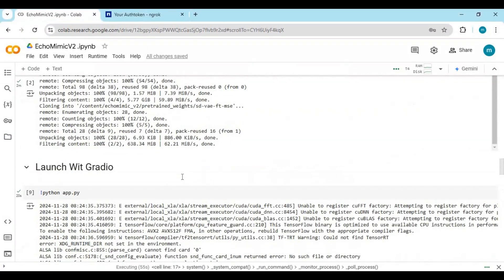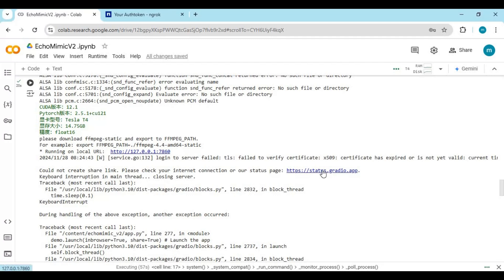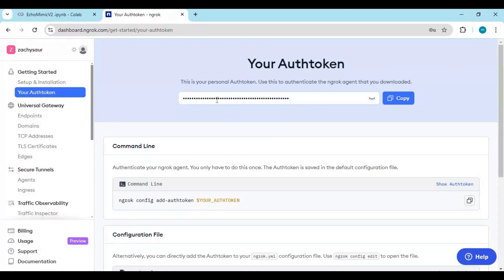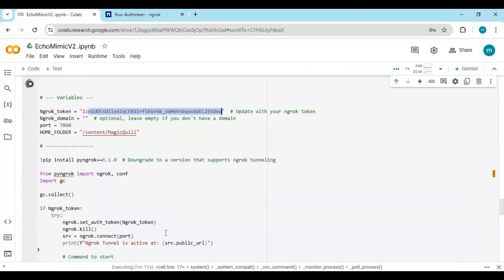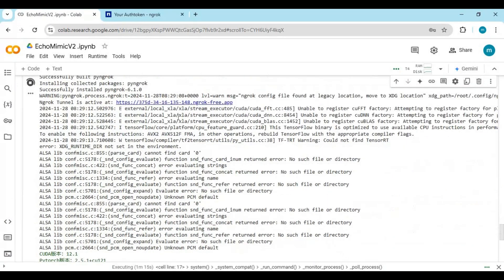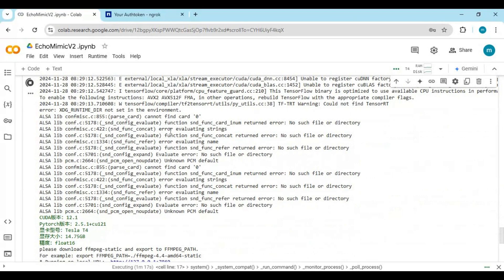To use it with ngrok, first you need to stop the Gradio cell from running. You also need to add your ngrok token, which you can get from your ngrok account. After putting it in the ngrok cell, run this cell. When you see the local URL, click on the ngrok URL to launch it.